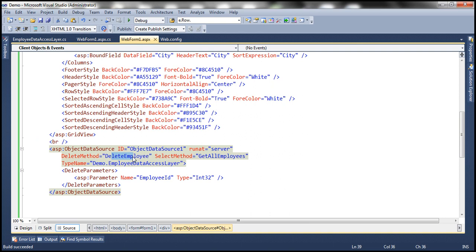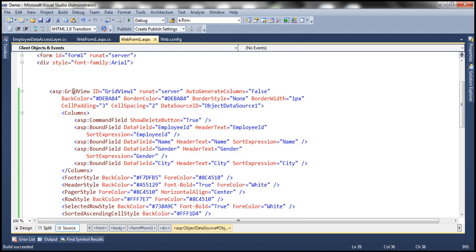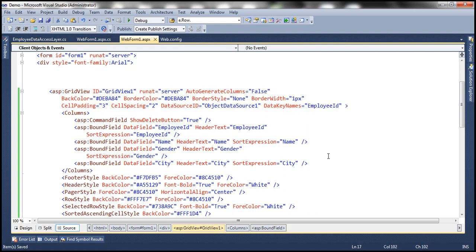So basically the way we specify that is by using the DataKeyNames property. This GridView control has got an attribute called DataKeyNames — we have to specify that. We have to set DataKeyNames equal to whatever is the primary key — for our table that is employee ID. Now if your table has a composite primary key, you can separate those with a comma. For example, in some tables you might have first name and last name where the combination acts as a primary key. But here we have just one column as the primary key, so I'm setting that as employee ID.